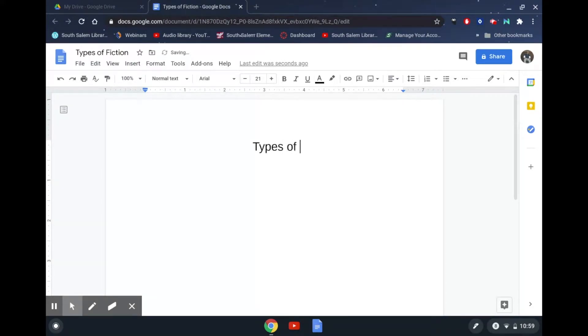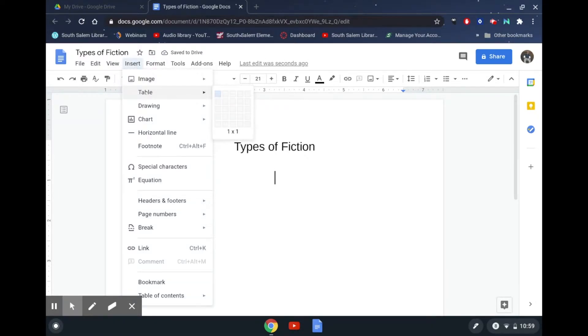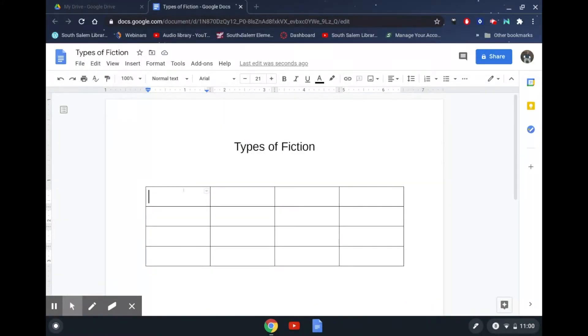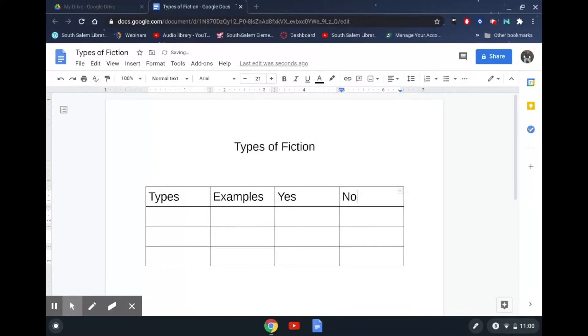Hit Enter a couple times, go to Insert, Table, and do four columns by three rows — actually let's go four by four. This takes a while to get your fingers to move the correct way when making tables, but it can be done with a little practice. I'm going to put down "Types" and "Examples" as column headers.